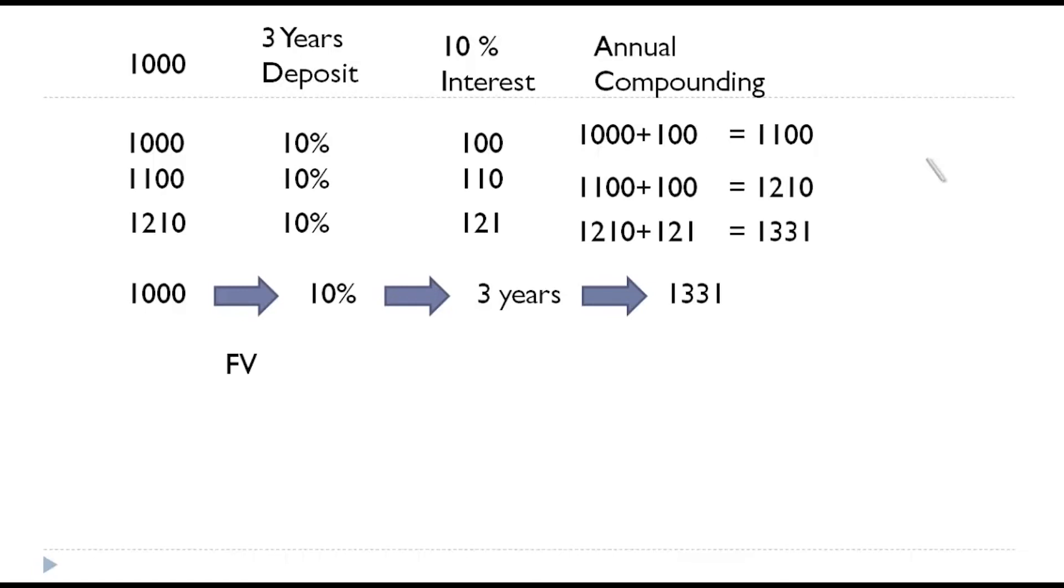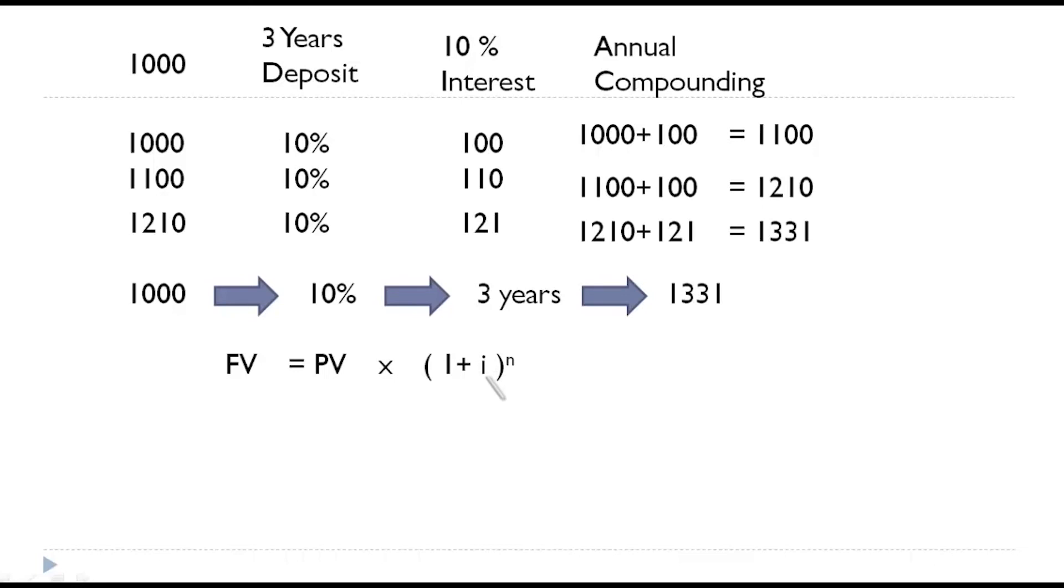FV future value is nothing but present value multiplied by one plus i to the power of n. Here, i stands for rate of interest and n stands for number of years. In our case, rate of interest is 10 percent and number of years is three. And what is the present value? It is thousand.